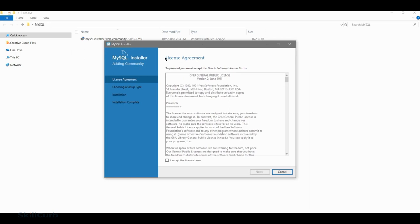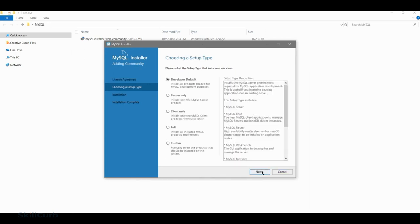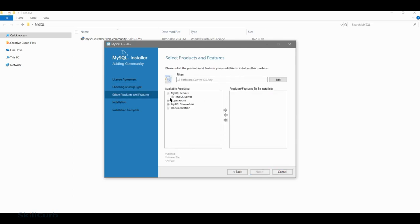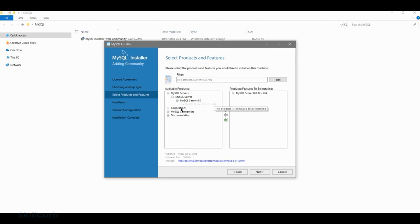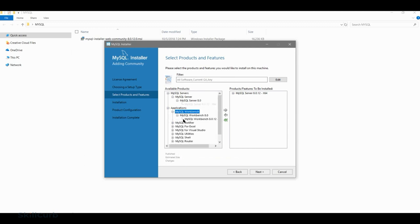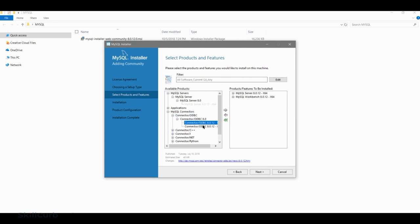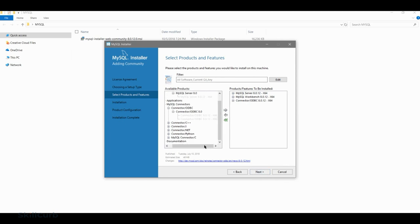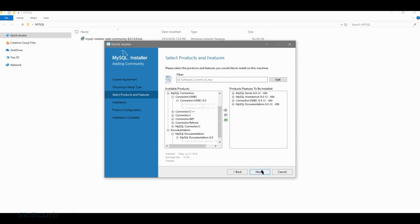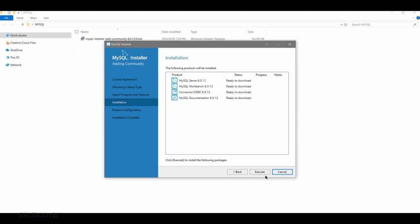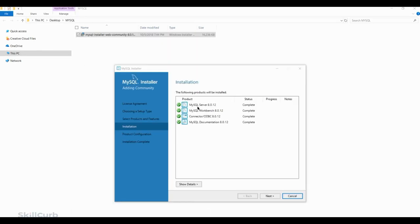The first thing you're going to get is the license agreement. You can read through and accept that. There are different options for setup type — we're going to go to custom. We just need a server and workbench. So we're going to select the server option, move it to the right as a selection, and then go to the workbench and get that selected as well. We're also going to do the ODBC connection and documentation. We are just doing a limited software install rather than everything. I've fast-forwarded the video — it should take you no more than 10 to 15 minutes.